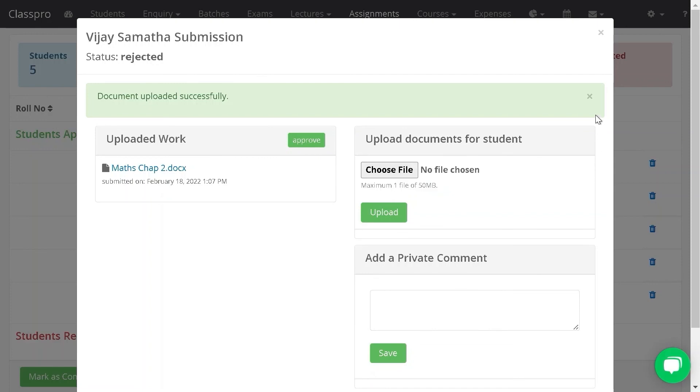This way you can approve and reject the assignment. Thank you.